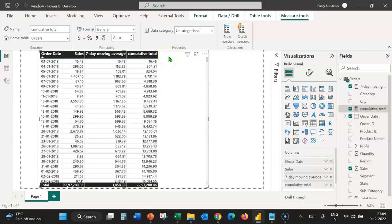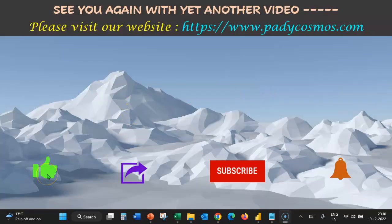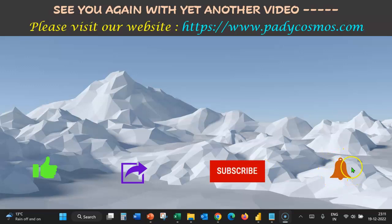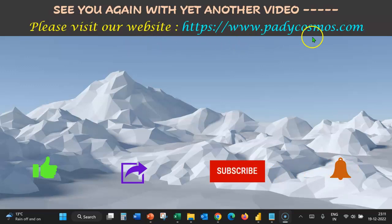Hope you found this video useful. If you like this video, please click on the like button and share it with your friends and colleagues. Our channel has a lot of useful content, so please subscribe and help us reach the 1000 subscriber mark. While subscribing, please remember to click on the bell icon and select the all option so you get immediate notifications when we upload new content. Please visit our website paddycosmos.com. Thank you very much for your continued patronage and support. See you again with yet another video. Have a great day.